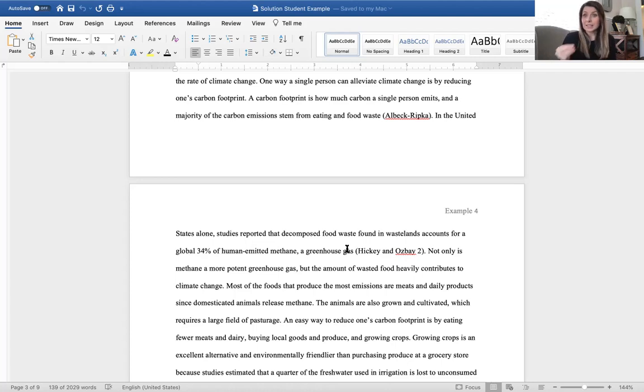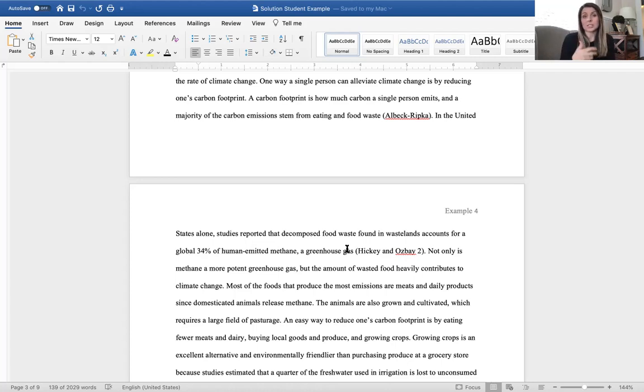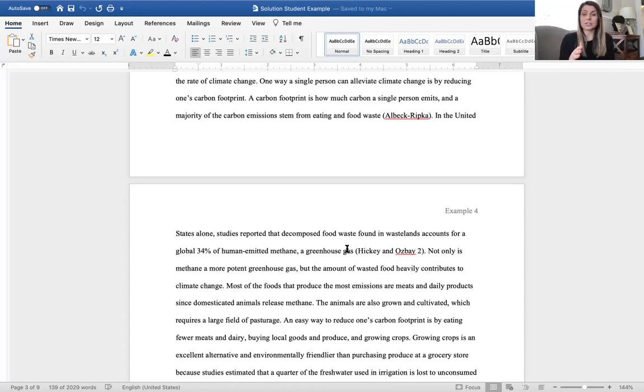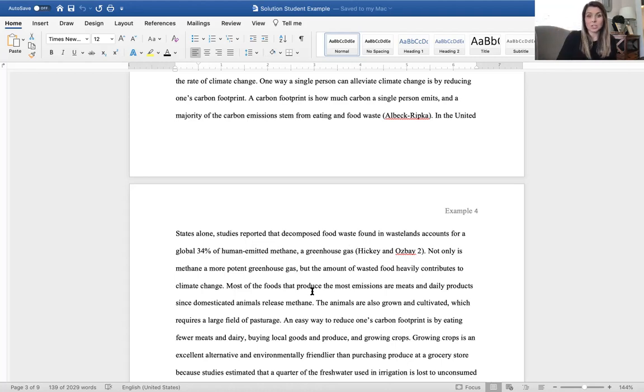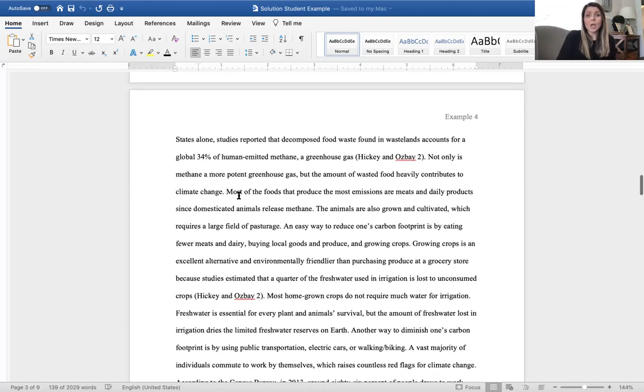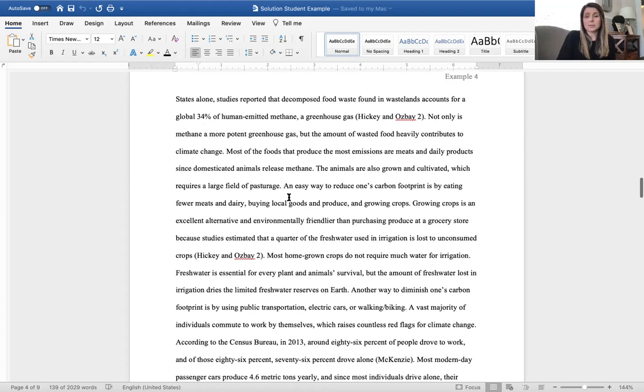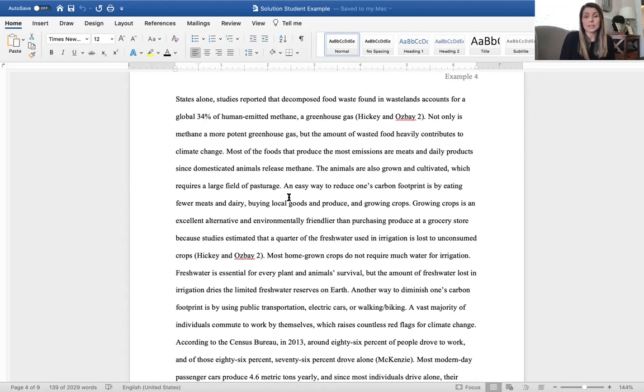Guys, again, what I want you to see here, they use secondary sources to support their ideas. But then after those secondary sources, they give this really great explanation of how that ties back into the topic. Most of the foods that produce the most emissions are meats and dairy products since domesticated animals release methane.